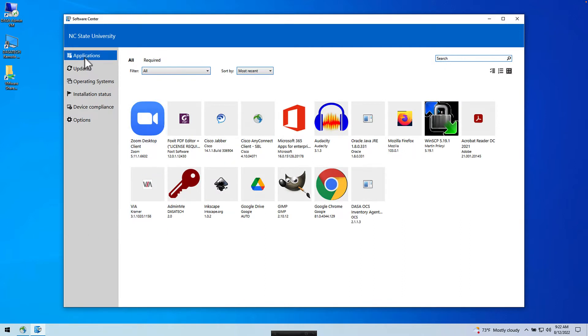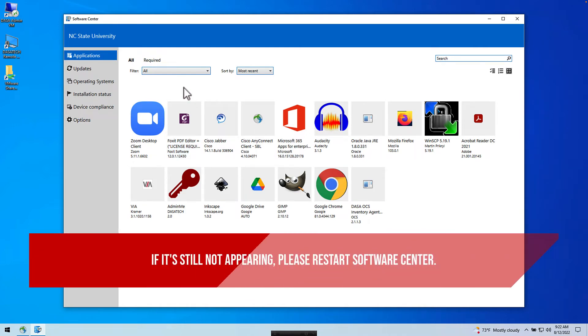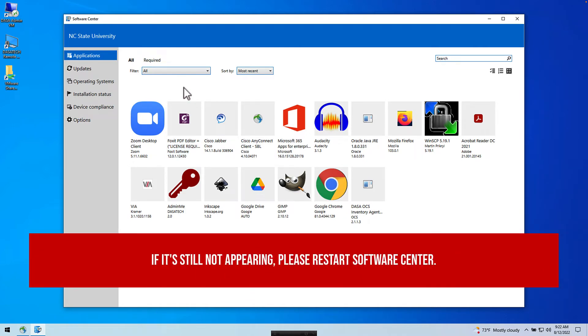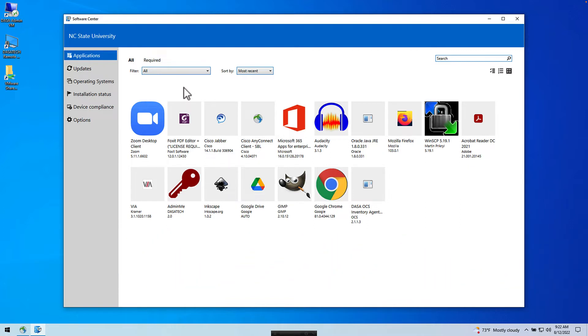From Software Center in Applications, you should see Foxit PDF Editor. If you don't see this, please leave Software Center open and periodically check back. Sometimes the configuration needs to load and it just takes some time for this to appear.